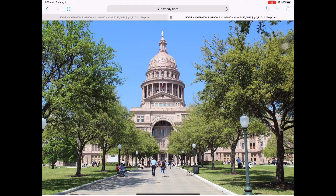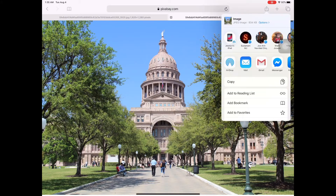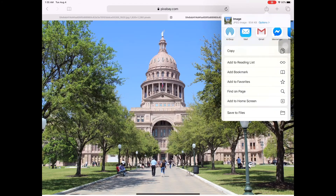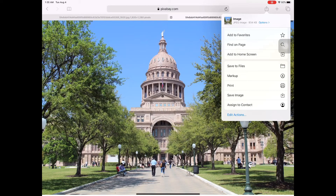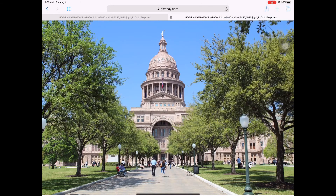Click that up arrow and scroll down until you see 'Save Image.' Click 'Save Image.' The image you selected is now already saved.